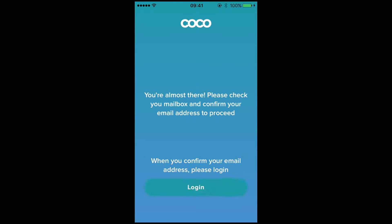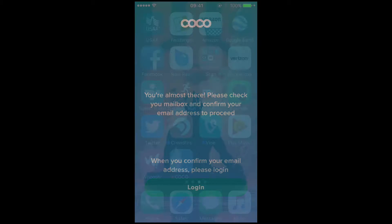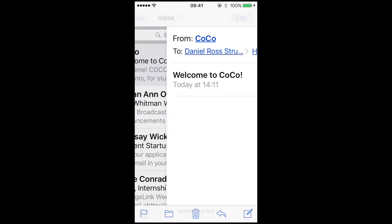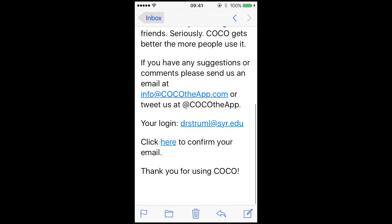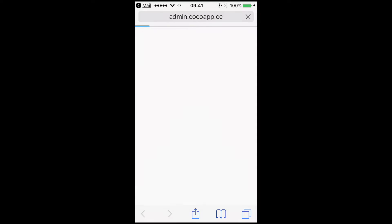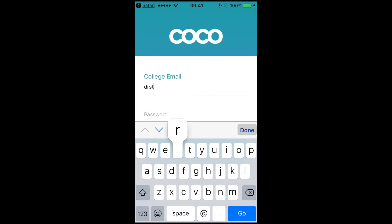Once you've created your account, you will receive an email from CoCo. Click to confirm your email and you will be taken back to the app. Go ahead and log in.